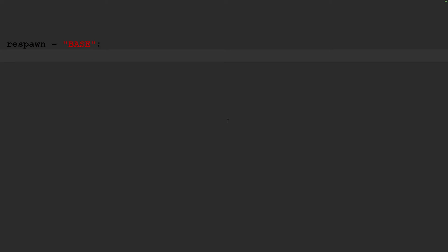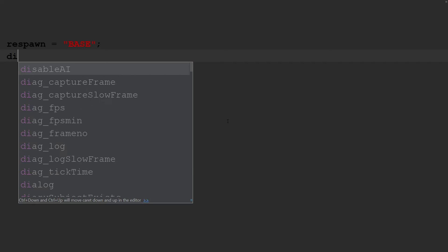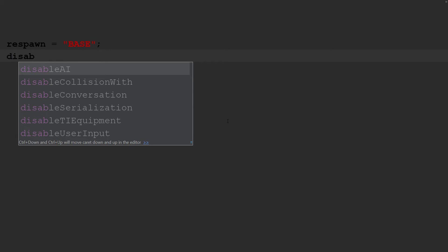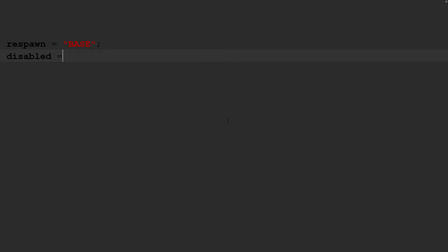And then when you go into the lobby of a mission, you'll notice that there are slots for each playable unit. And depending on the mission, there may be AI filling those slots or it may just be empty. Most multiplayer you play, such as Wasteland and stuff like that, you don't want AI filling the slots. You just only want actual players filling those slots. So you have to use disabledAI equals 1, which means true. That doesn't disable the AI. That just doesn't fill those slots with AI in the server lobby.